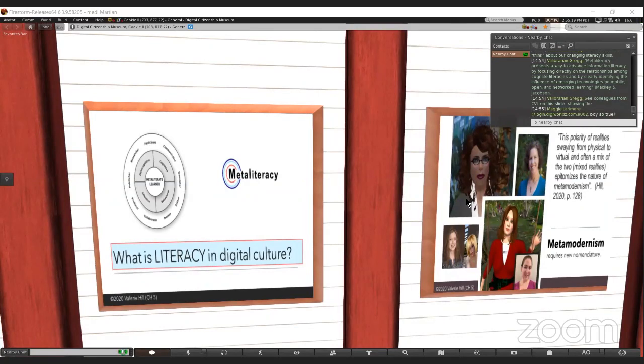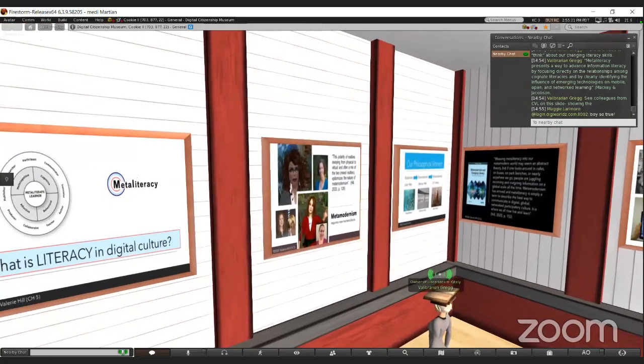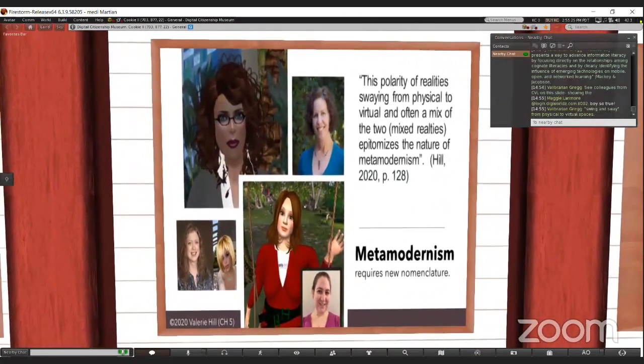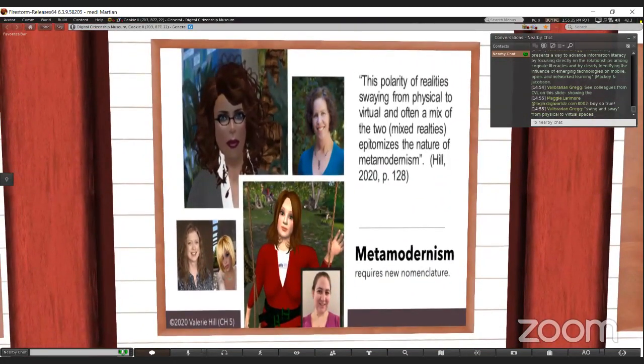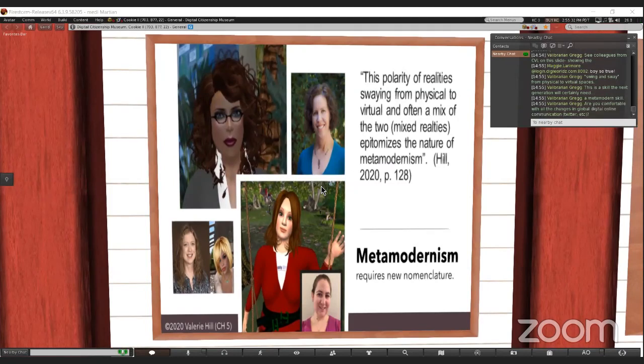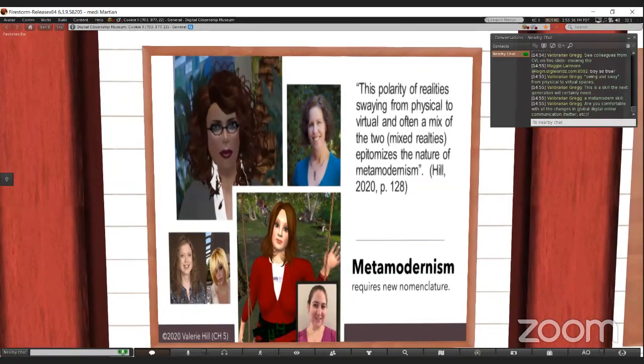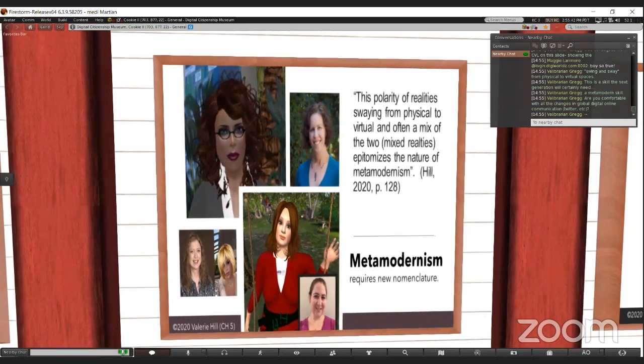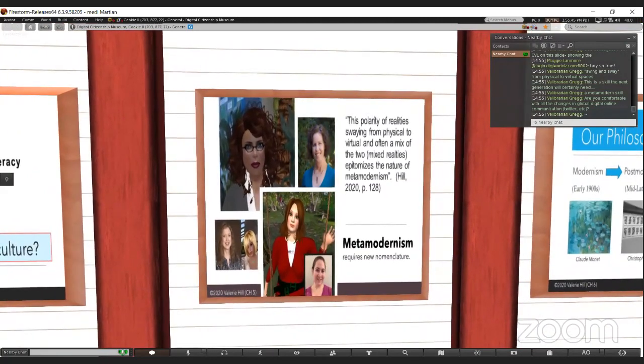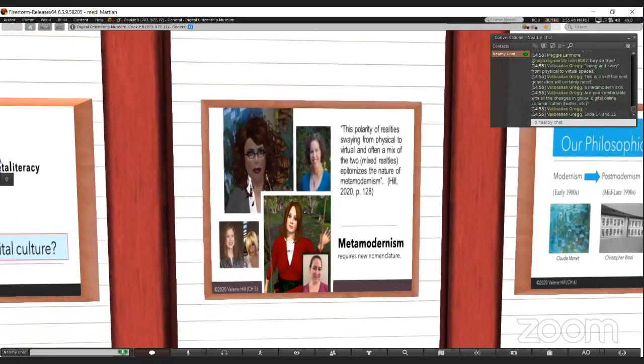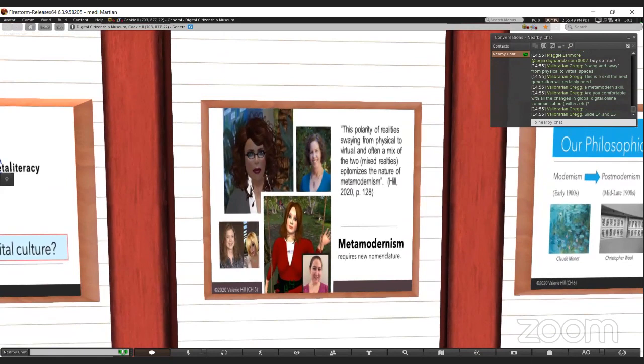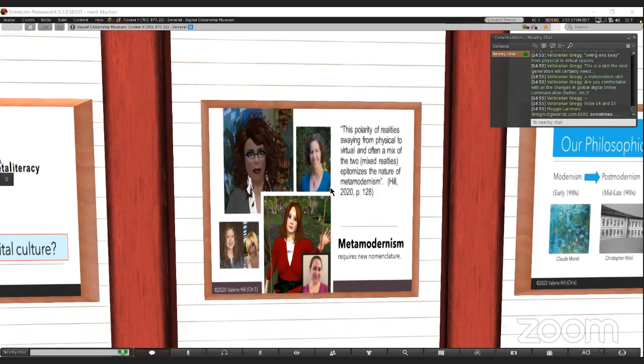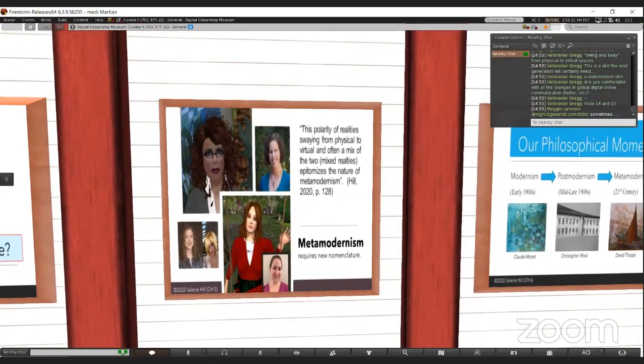You can see on the slide I'm facing a few of the colleagues that work here at the Digital Citizenship Museum, both in physical and virtual spaces, as they swing from physical to virtual worlds, juggling tools like Discord, troubleshooting like I did before the presentation today, and trying to maintain that sense of balance and being comfortable. Are you comfortable with all these changes in global, digital, online communication?